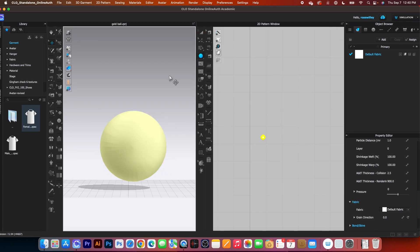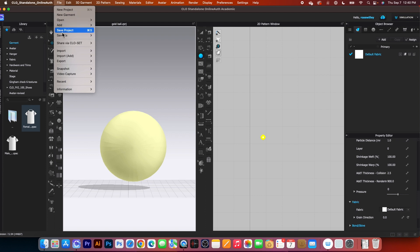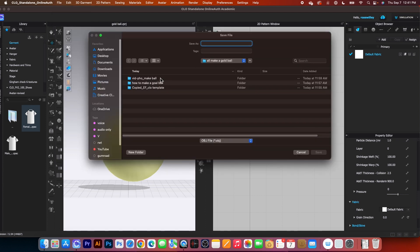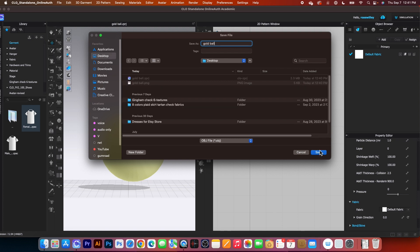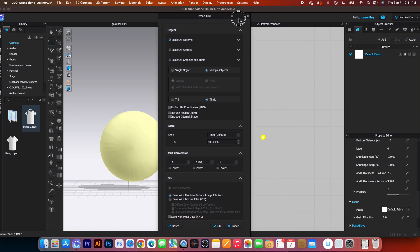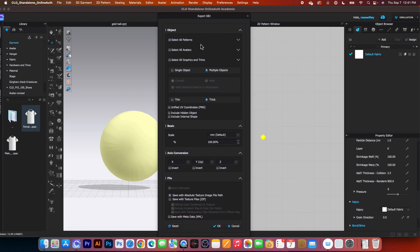Next, I'm going to export as OBJ file. Simply go to File, then Export, and select OBJ. After that, I will once again name it Gold Ball, navigate to desktop, and click on Save. By default, I have Select All Patterns, Multiple Objects, Thick. That's what we want.